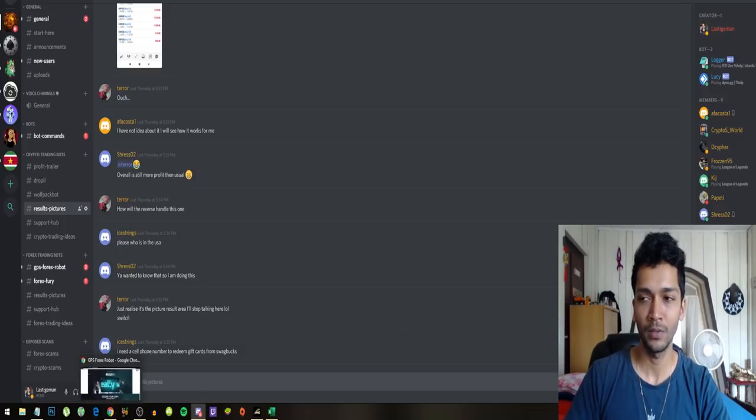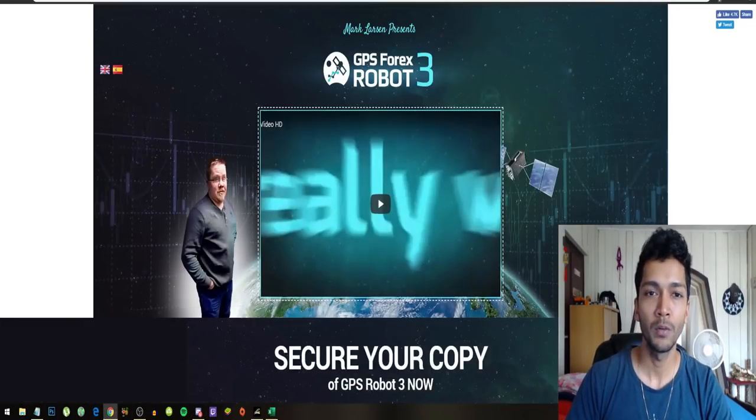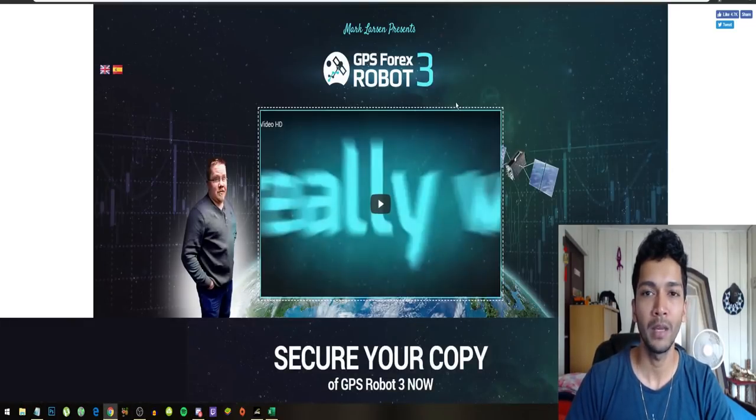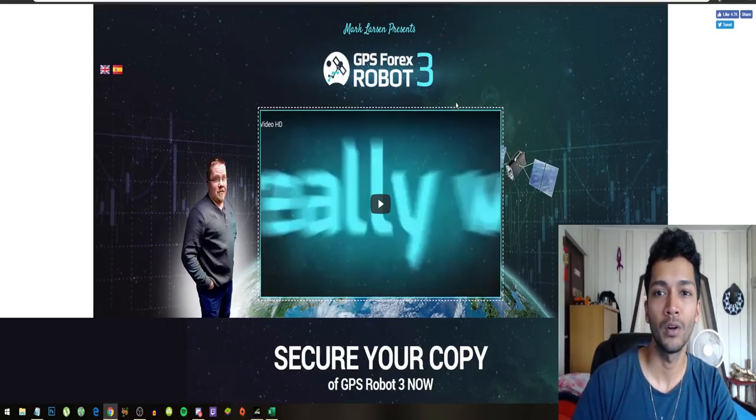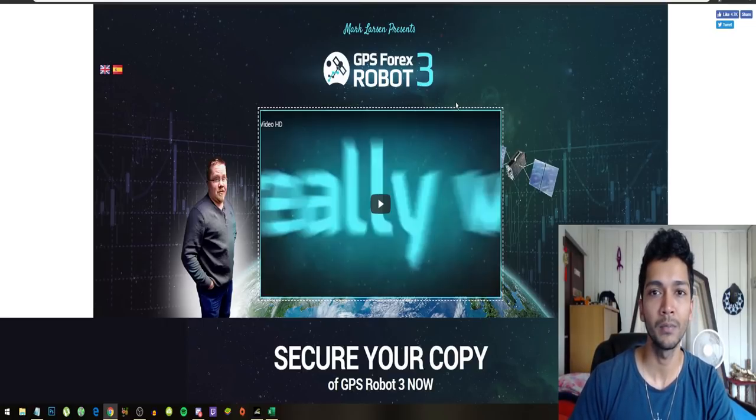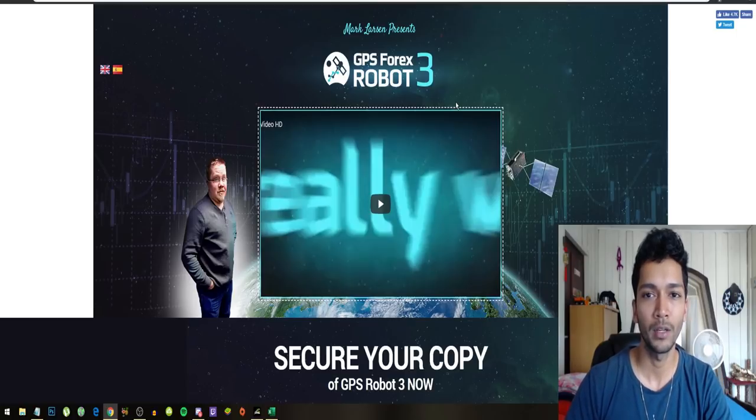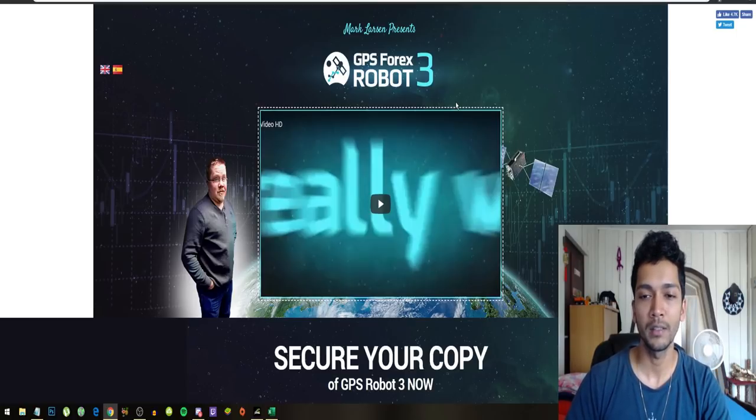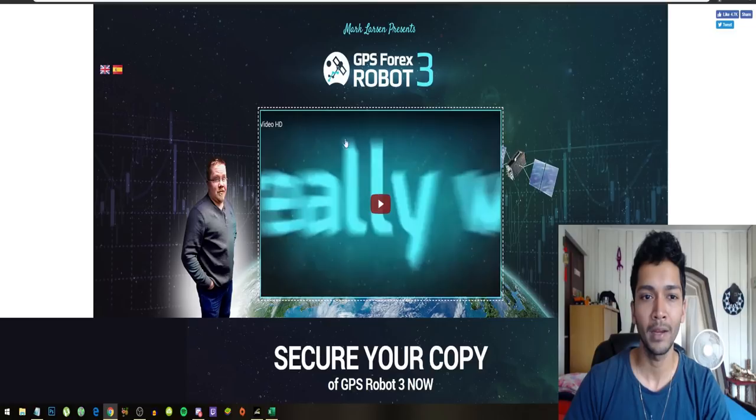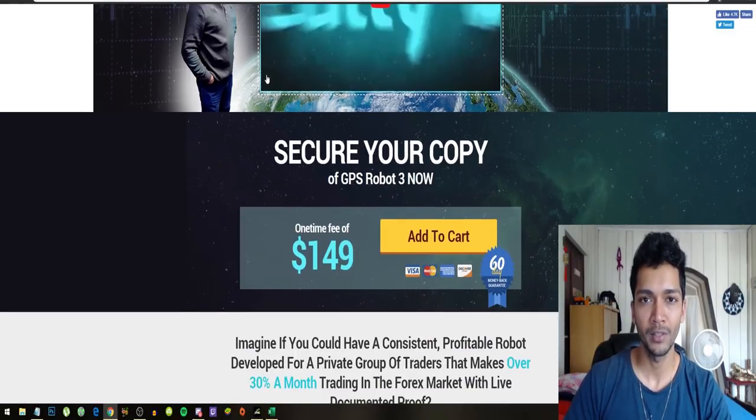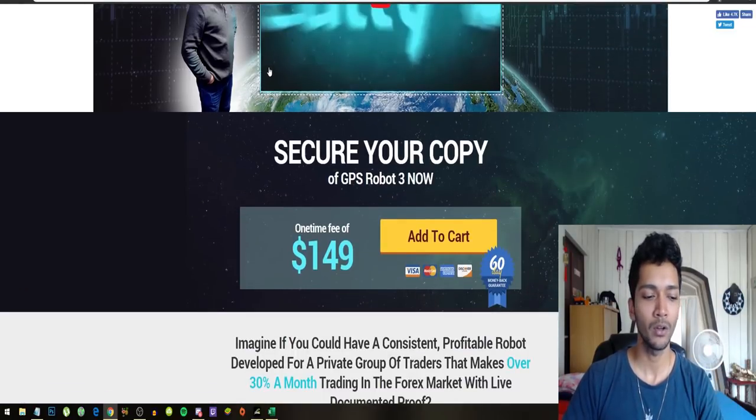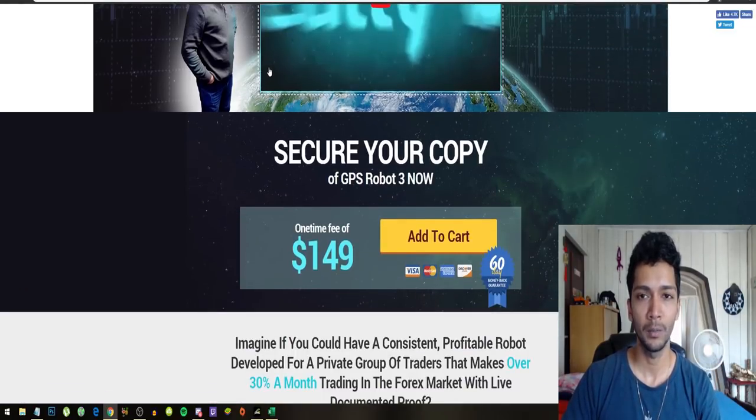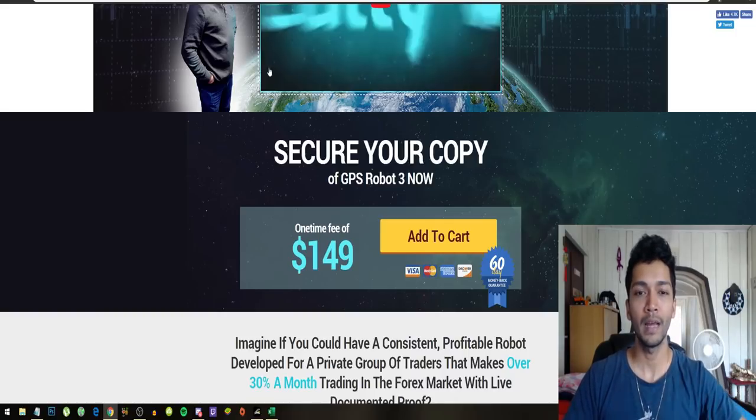Let's get right into the stats of the GPS forex robot for the month of May. The GPS forex robot is an automated trading system that trades on the forex markets. This isn't a scam because you actually buy this robot, you purchase the file, and then you install it on your MetaTrader and then it will execute the trades automatically.